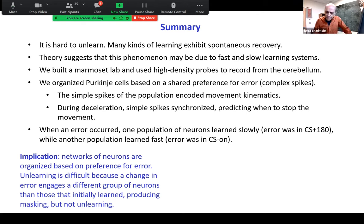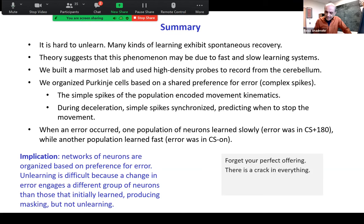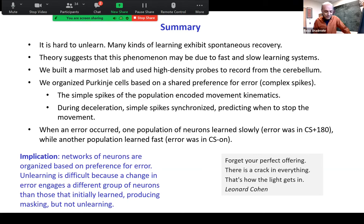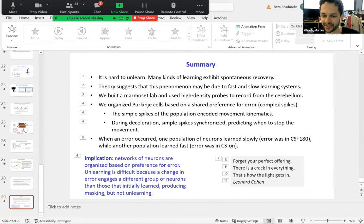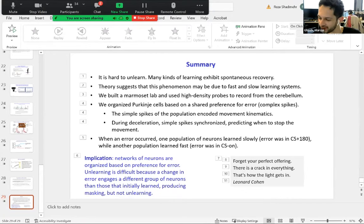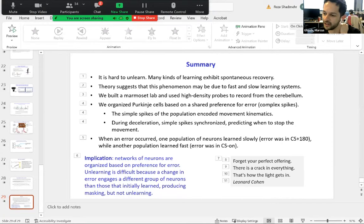Let me end with a lovely idea by Leonard Cohen: 'Forget your perfect offering. There is a crack in everything. That's how the light gets in.' I'm open to your questions and look forward to learning from you. Thank you very much — that was a really great talk covering a lot of ground, from marmosets to human patients and some nice network models.